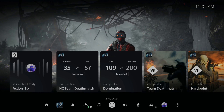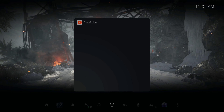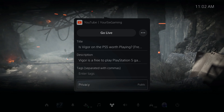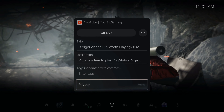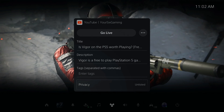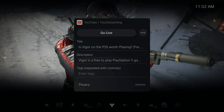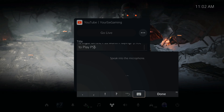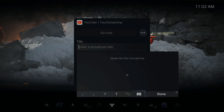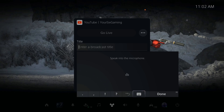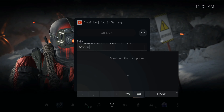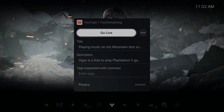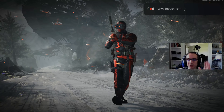Now let's go to Broadcast and start our live stream. I'm going to go live on YouTube and for this video I'll set it to unlisted so no one can see it. This is just going to be a test stream titled 'Playing music on my live stream.' I have my camera on as well.